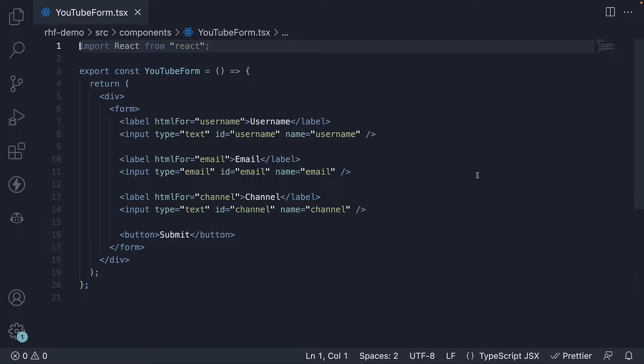Welcome back. In the previous video, we set up a simple HTML form in React. In this video, let's add React Hook Form to our project.